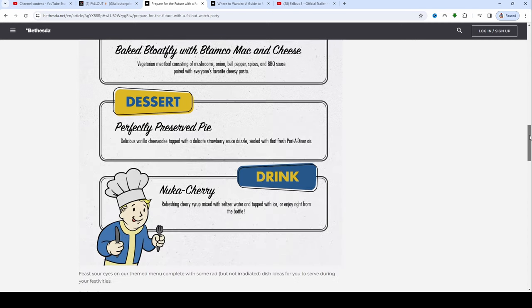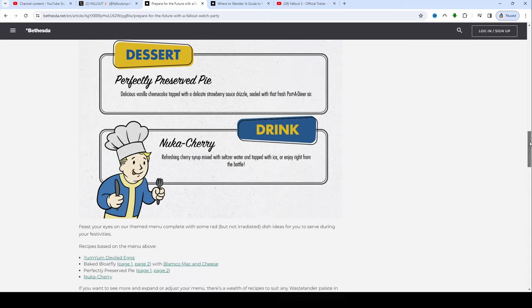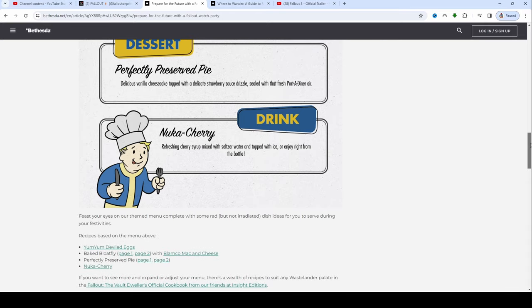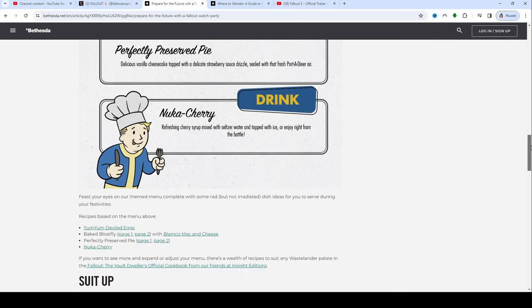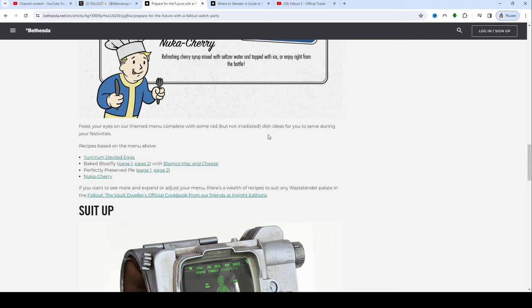For dessert, perfectly preserved pie: delicious vanilla cheesecake topped with a delicate strawberry sauce, sealed with that fresh port-a-diner air. To drink, you got to have a drink to wash all that tasty food down, Nuka Cherry: refreshing cherry syrup mixed with seltzer water and topped with ice or enjoy right from the bottle. Feast your eyes on our themed menu complete with some rads but not irradiated dish ideas for you to serve during your festivities. They have it all right there, you can click on it and actually go through it. If you want to see more and expand or adjust your menu, there's a wealth of recipes in the Fallout The Vault Dweller's Official Cookbook from our friends at Insight Editions.